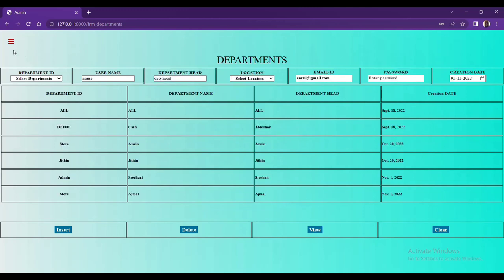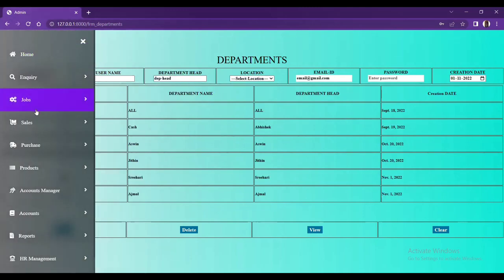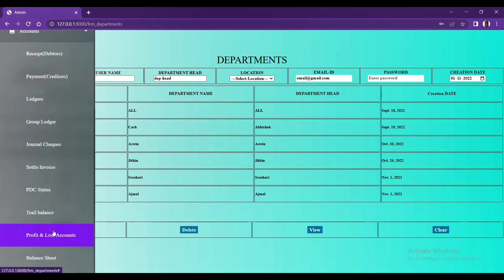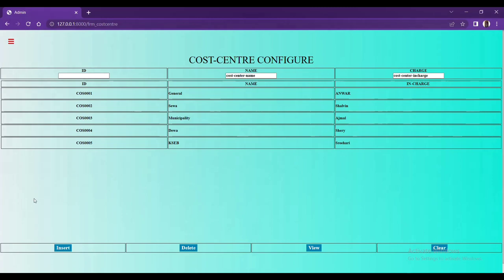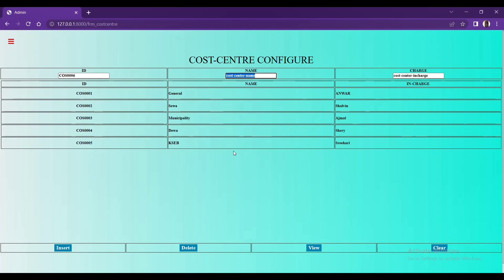The username is m4tude. We can open all types of modules using the admin department login. This is the login module — you can use the login user ID, user department, and password. Now we are going to create the cost center. What do you mean by the cost center? For a company there are a lot of projects. For each project we can create a cost center — that means the income and expenses everything will go to that specific cost center. By taking the ledger we can filter by cost center.